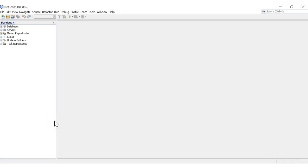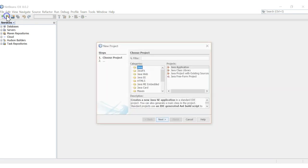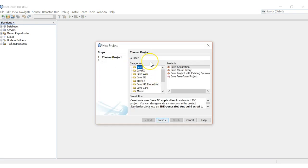Hello everyone. In this tutorial we're going to talk about the easiest way to create a GUI using Java. The easiest way I've noticed is with NetBeans, which has an easy way to create a GUI. It automatically adds the code for you as far as the creation, and we're going to start with Java.